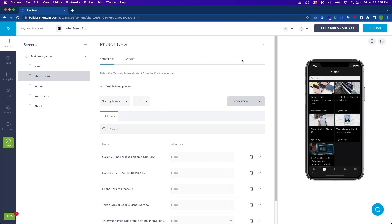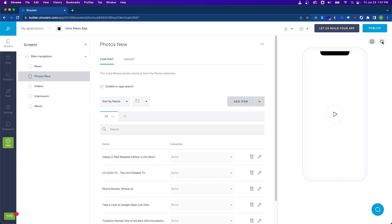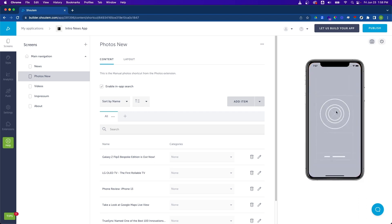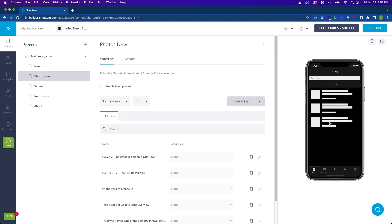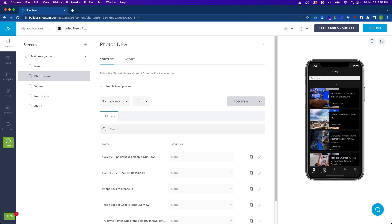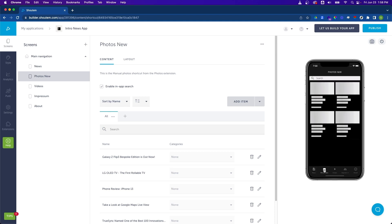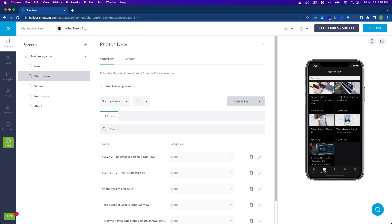Now to see this change in the preview tool, I need to actually reload it. I'm going to click on the power off button and then hit the play button again. It should load pretty fast. And now we can see the update that we made to the Photos New screen.